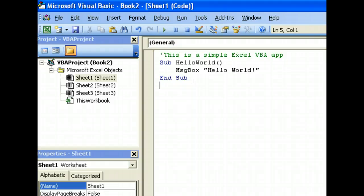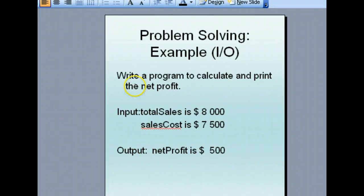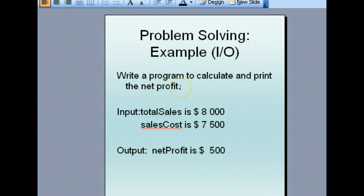We will go on to a more practical application now where we have to do something like this: write a program to calculate and print the net profit.